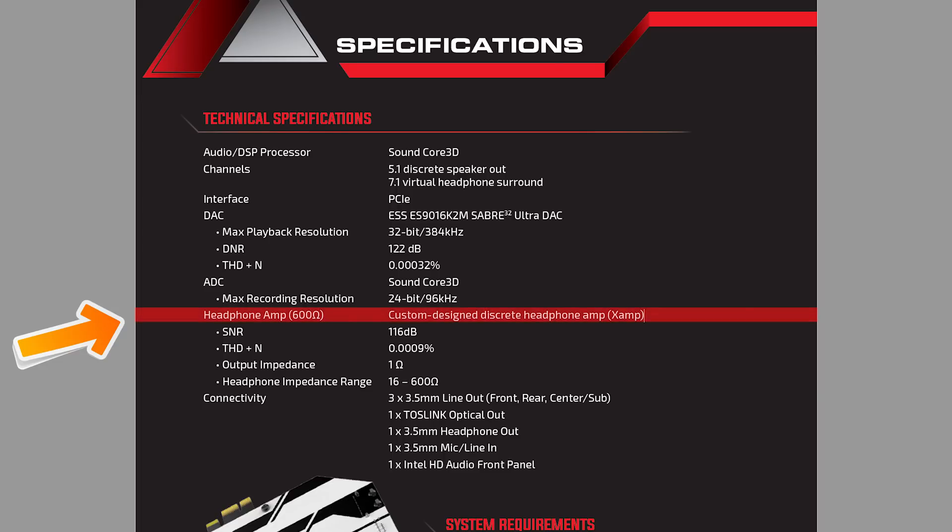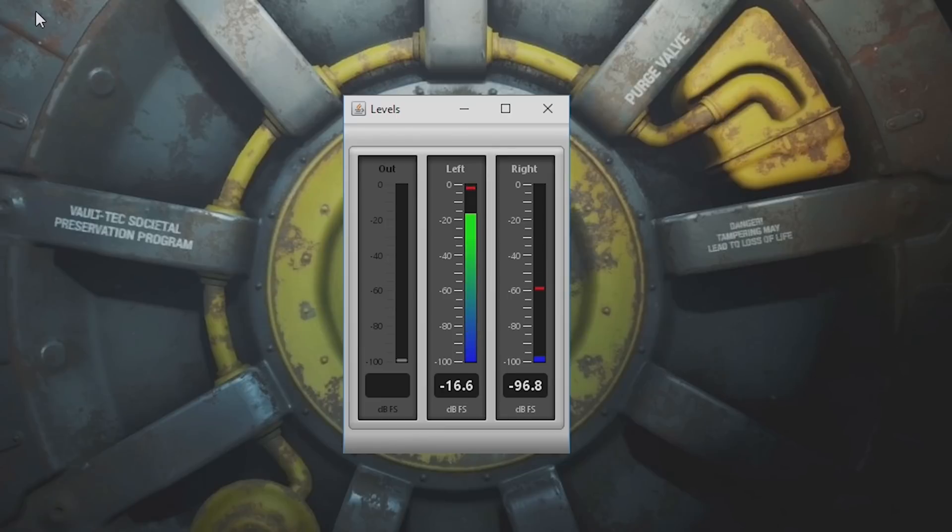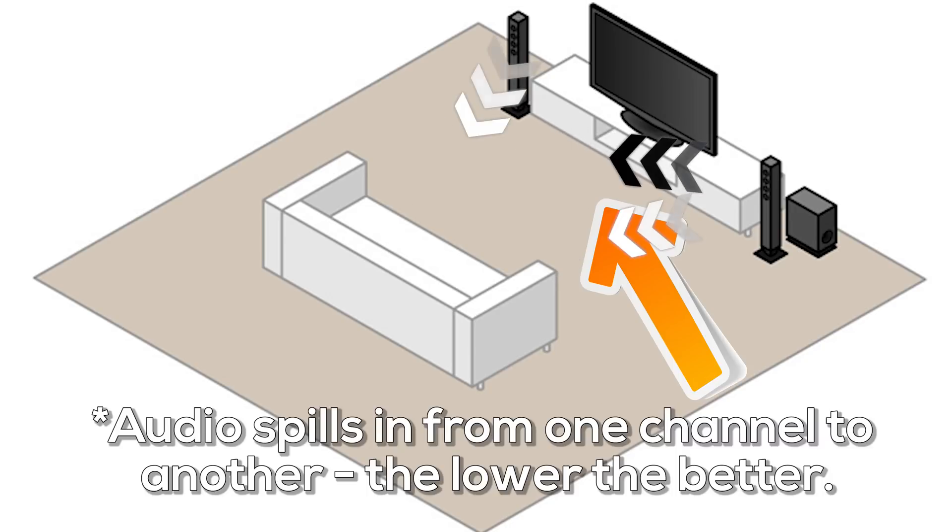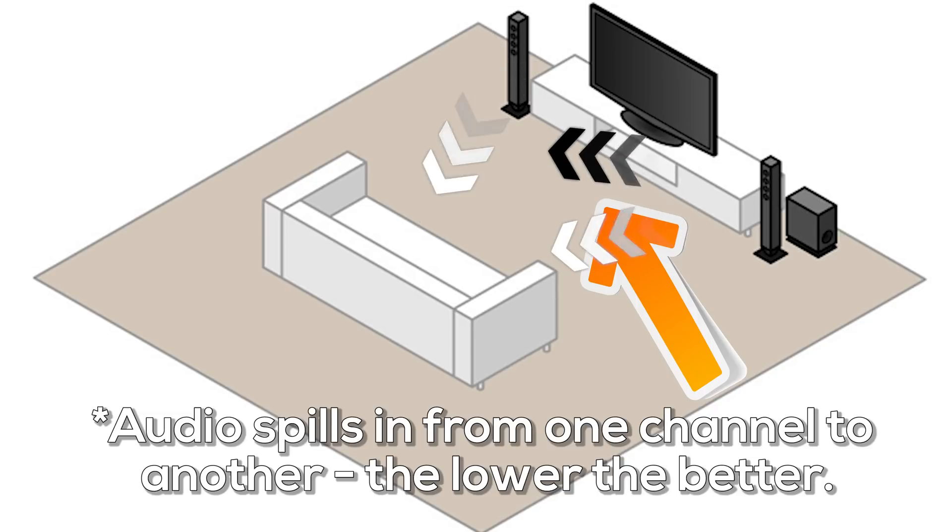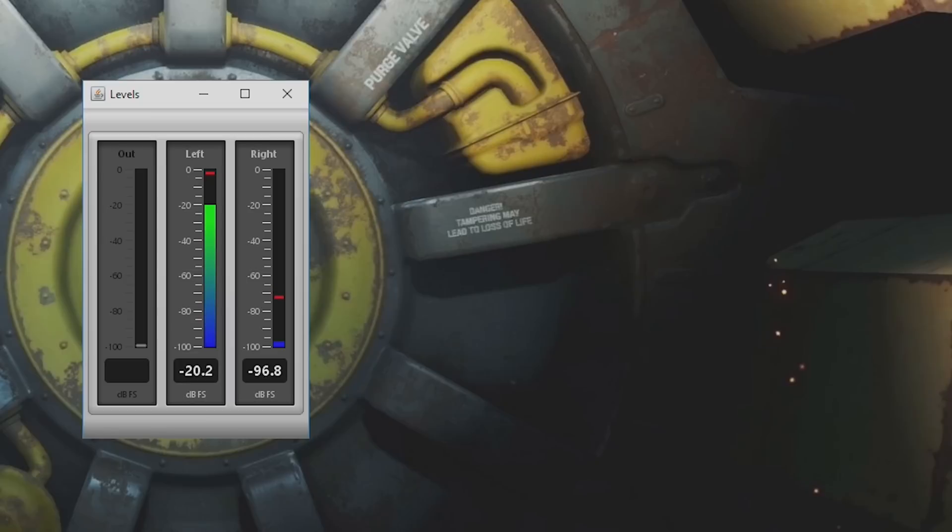The crosstalk levels—that's the level of audio leaking from one audio channel into another—are the lowest I have ever seen. To further test the DAC-amp combo...